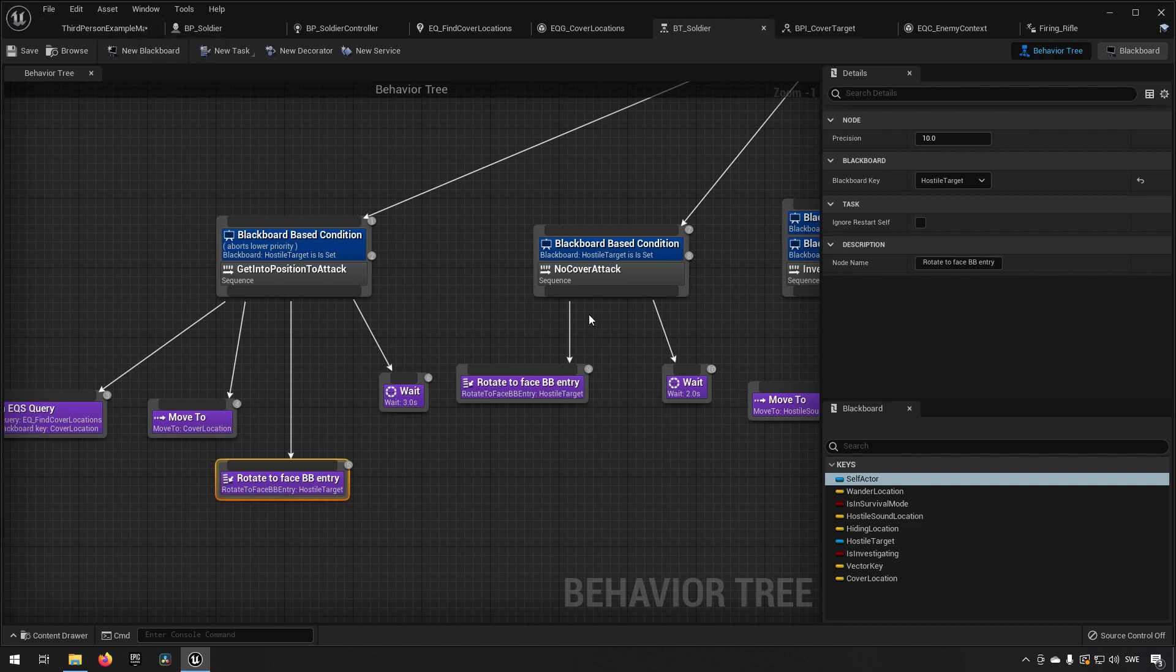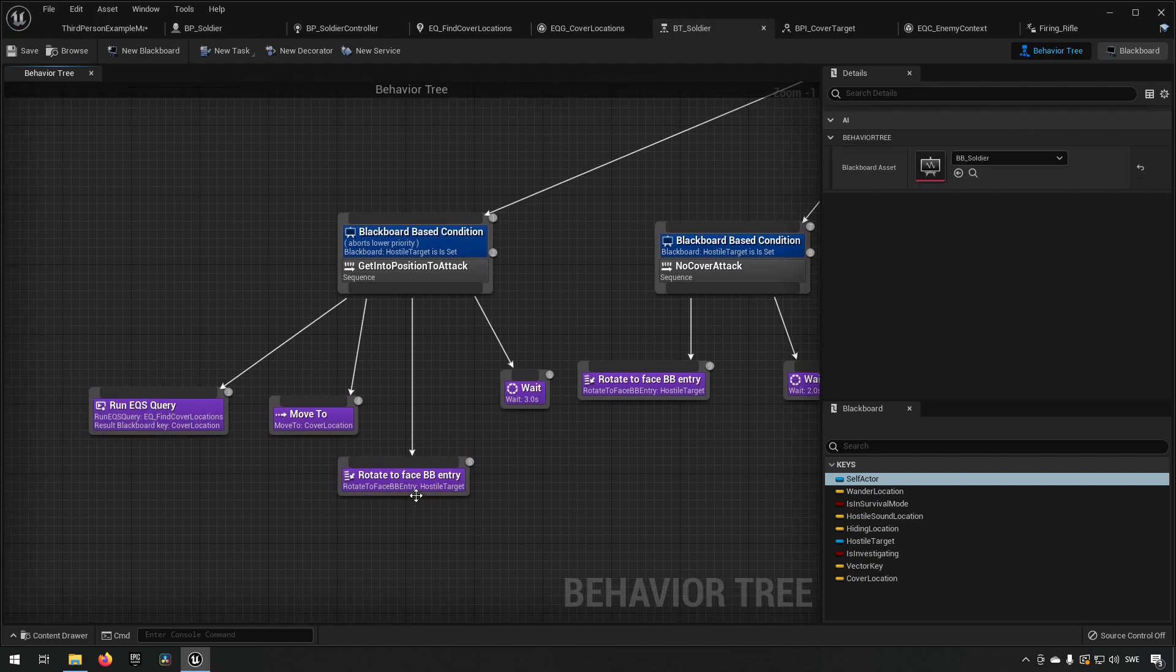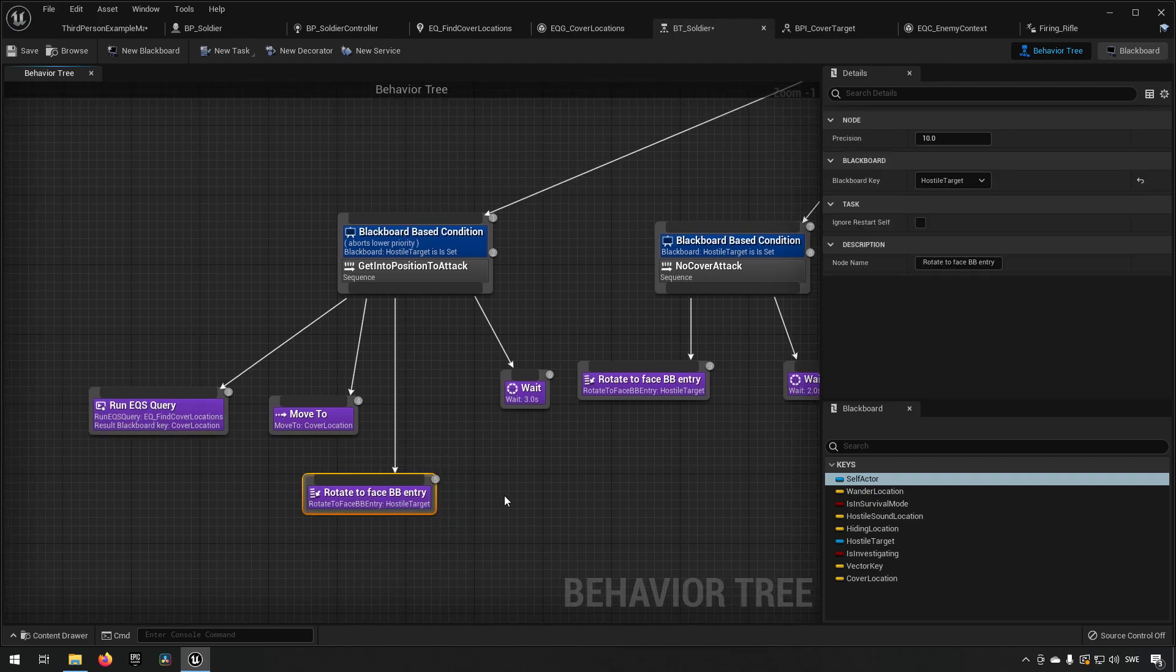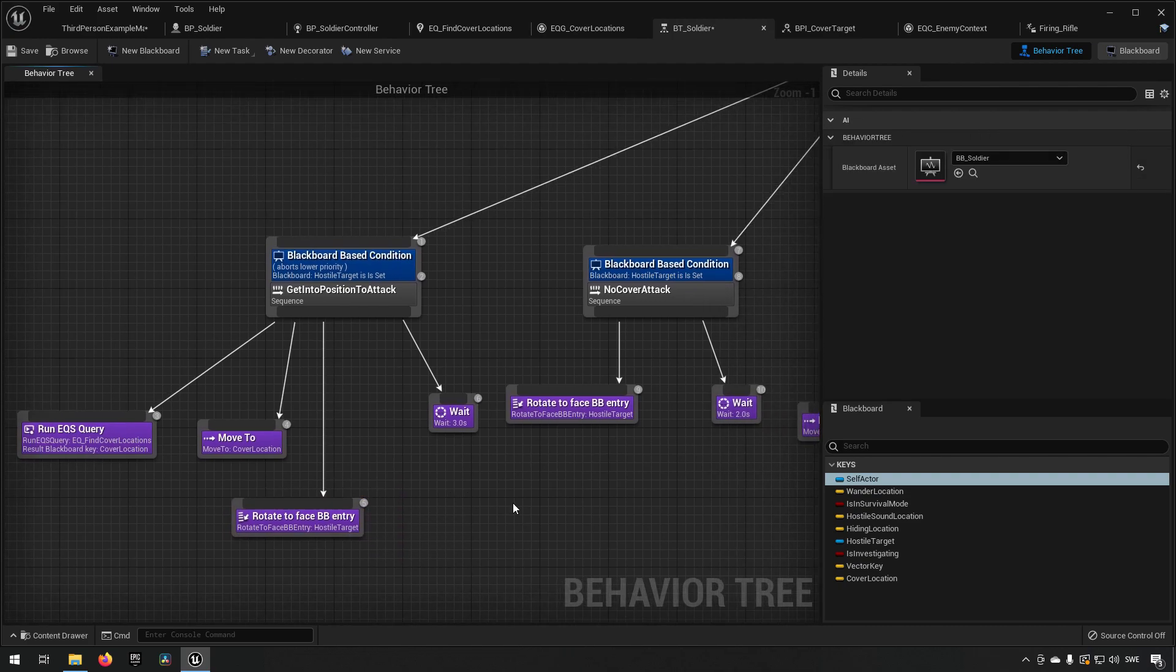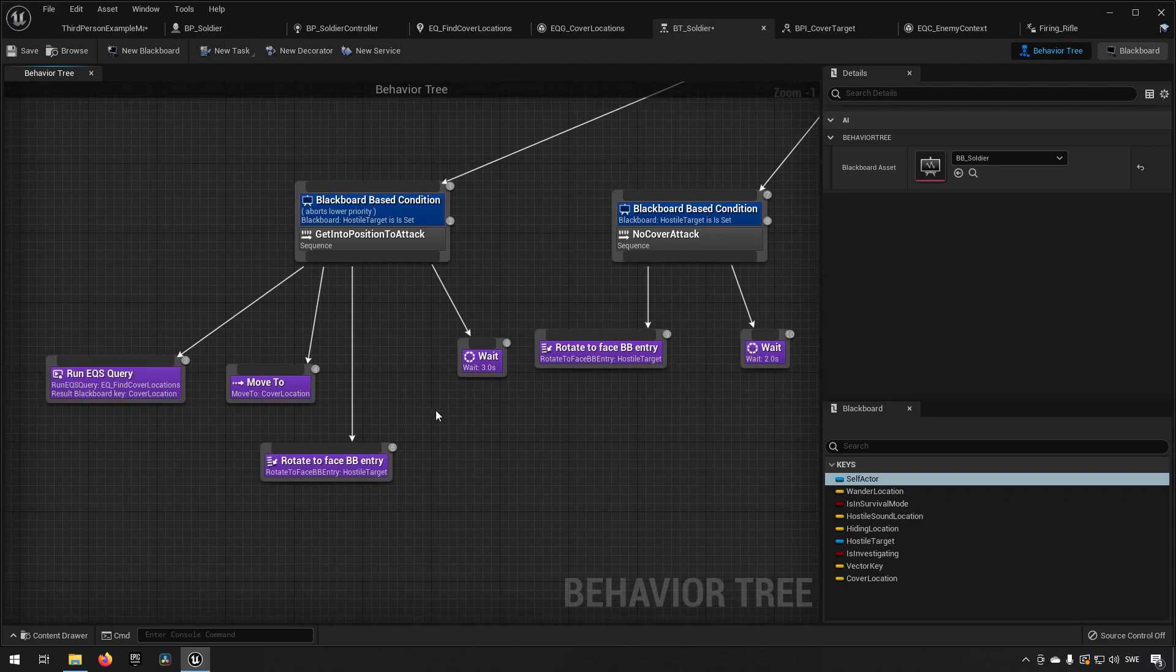essentially we want to have him do some sort of attacking and I created the blend space. So for me when it comes to getting behind cover, I will have a different blend space playing. But for you if you want to use something else since you don't have the same setup for animations, you can just skip that part if you don't want to. And we'll add some attack animations instead. So what we can do here is we can create a task for each of these instances.